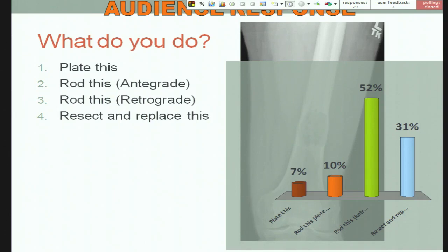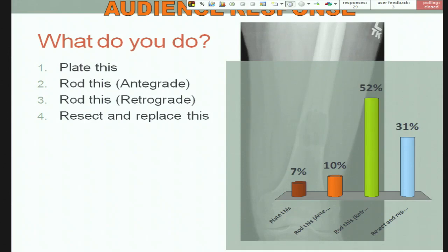I would nail it with an antegrade nail — specifically a recon nail. When you're dealing with tumor, you need to fix the entire bone from stem to stern, not just to protect from this lesion but any future lesions as well. A retrograde nail is your first thought because it's a very distal fracture, but that opens up the potential for more proximal fractures like subtrochanteric or femoral neck fractures in the future. Plating doesn't afford protection of the entire bone, and resecting or replacing is not really indicated for this gentleman with metastatic disease.